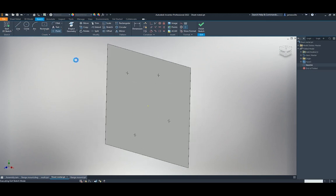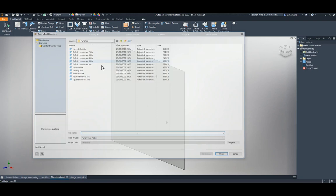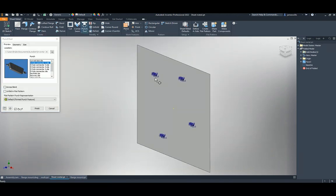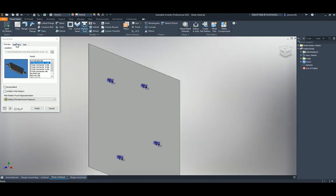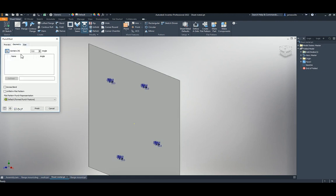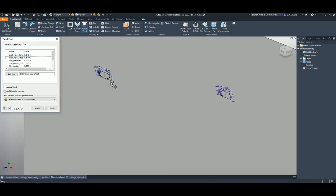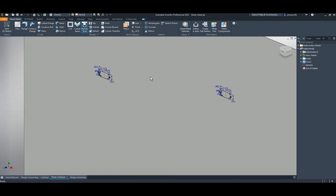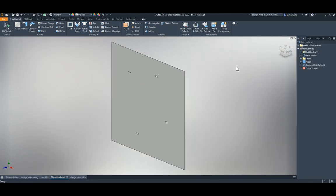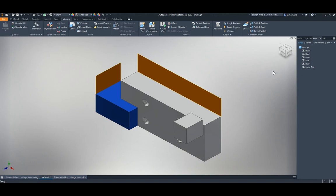They've improved the punch tool in sheet metal. You can now see a preview — for example a knock-out punch — and when you change geometry settings it updates the preview in real time. They've also improved how the punch computation is calculated.